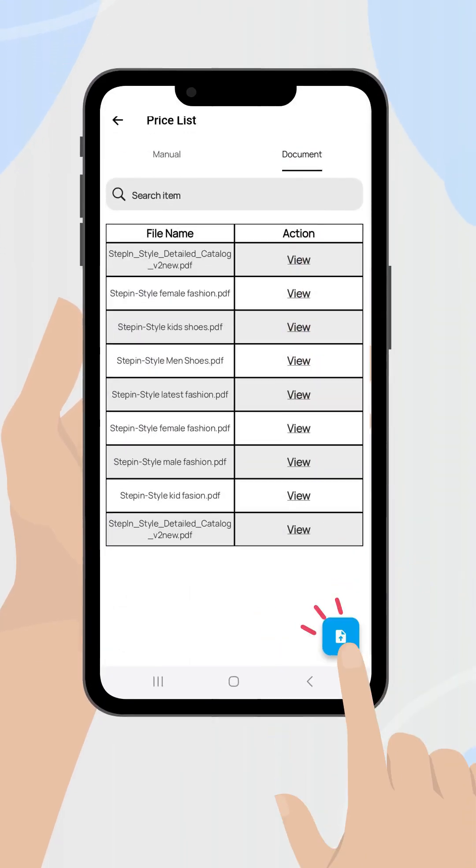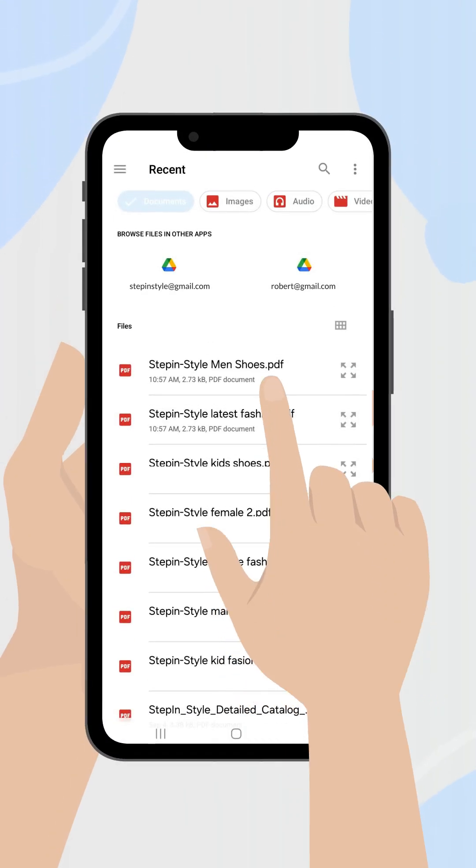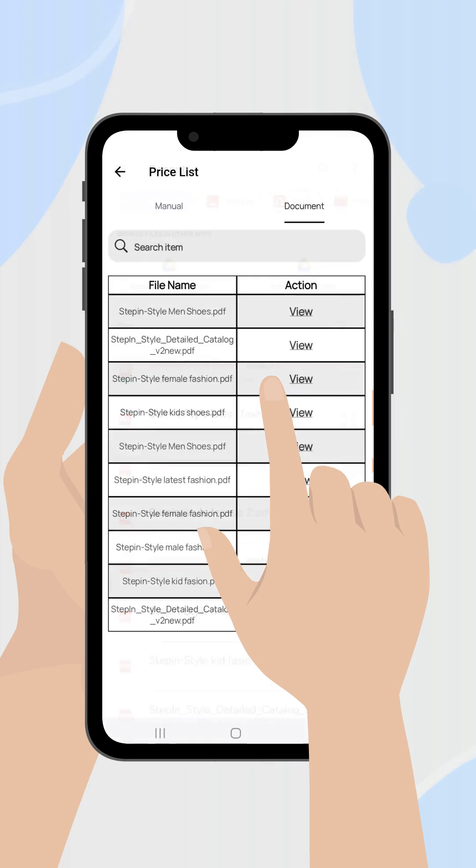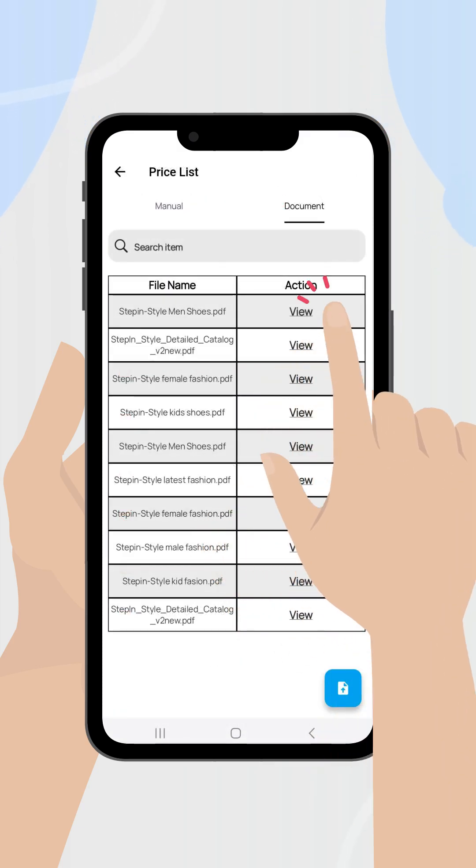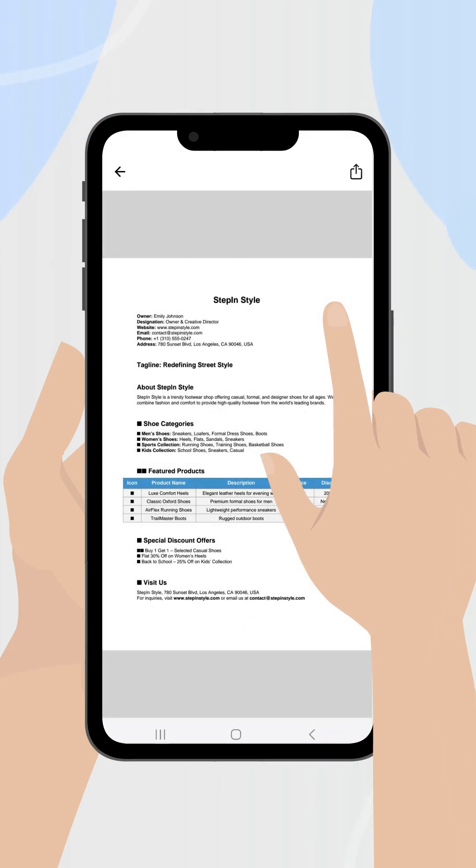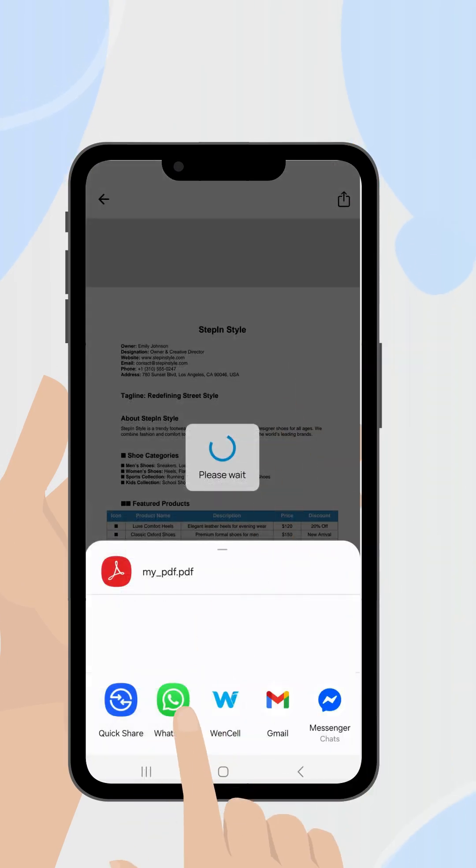To view the file, use view. To share it, choose share.